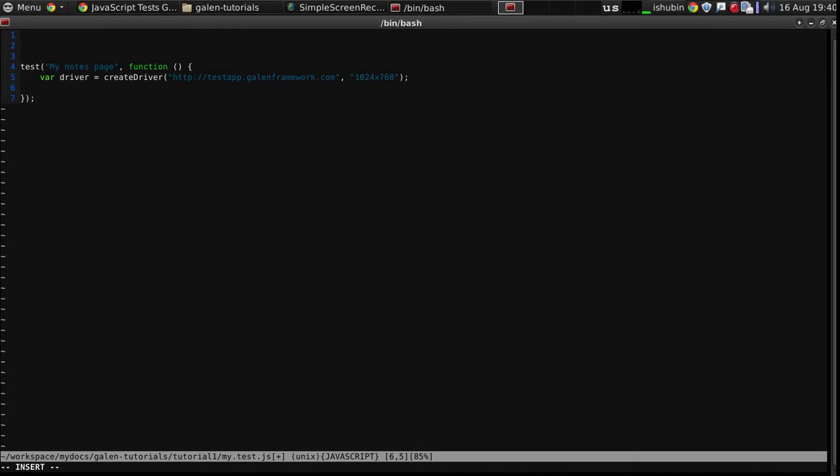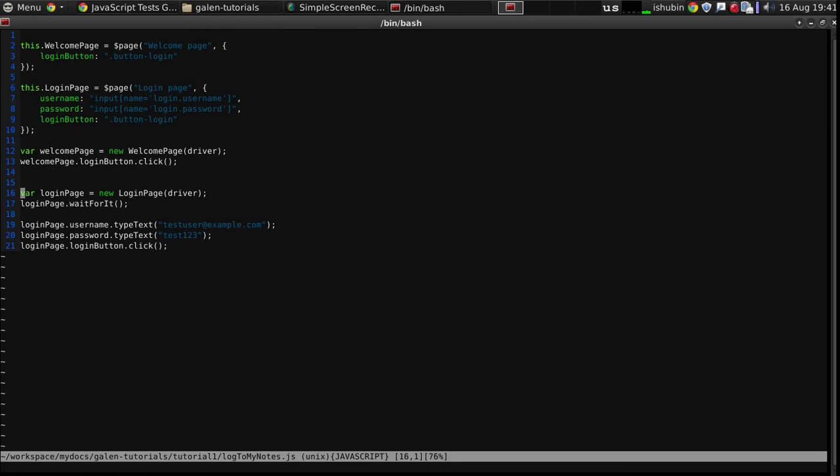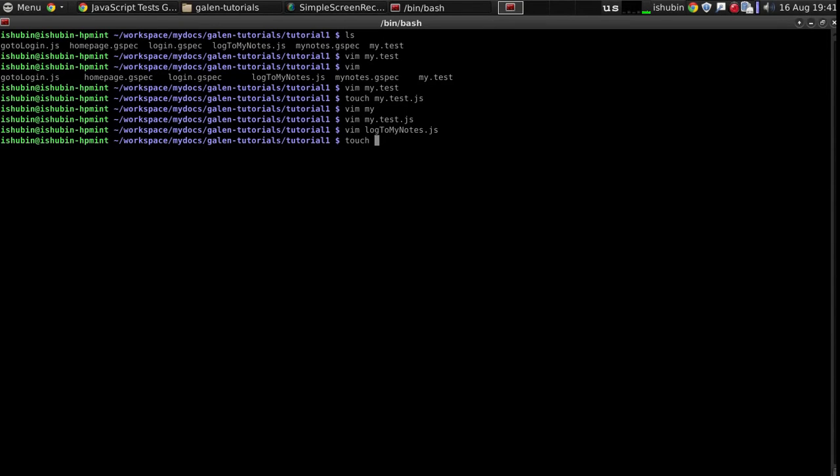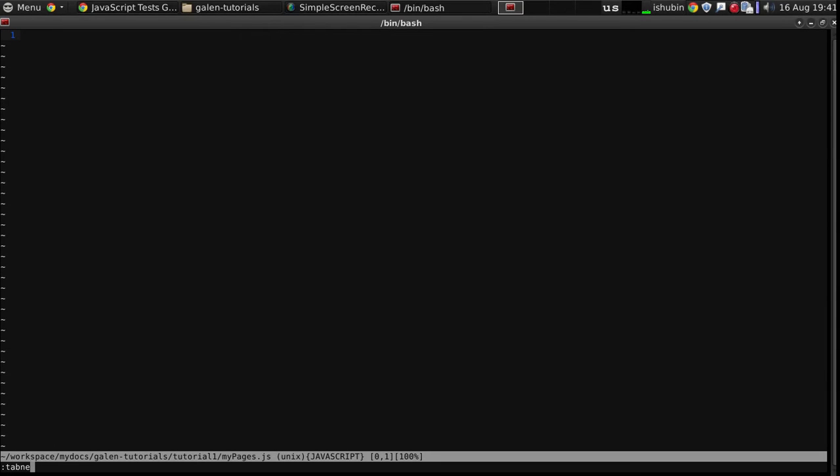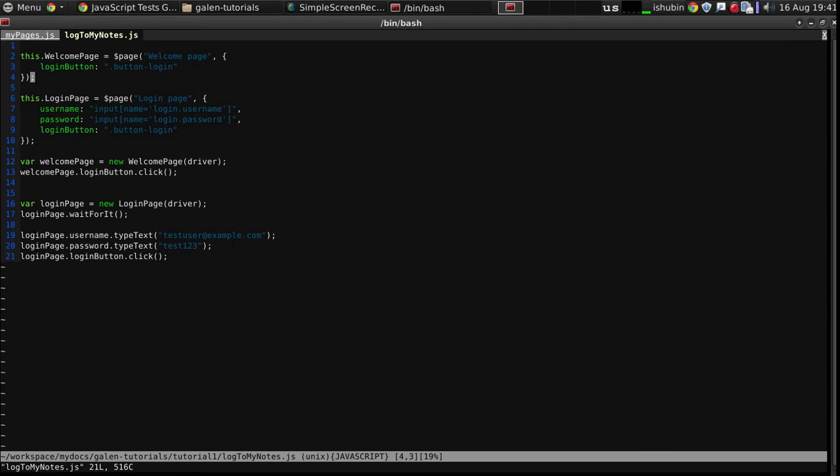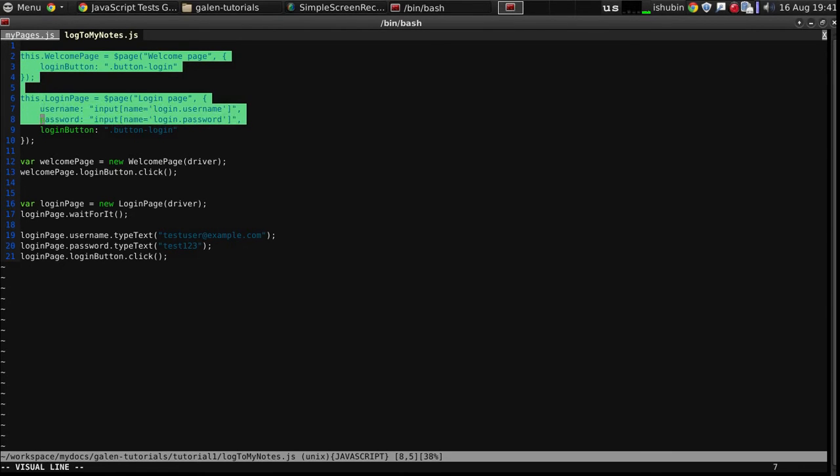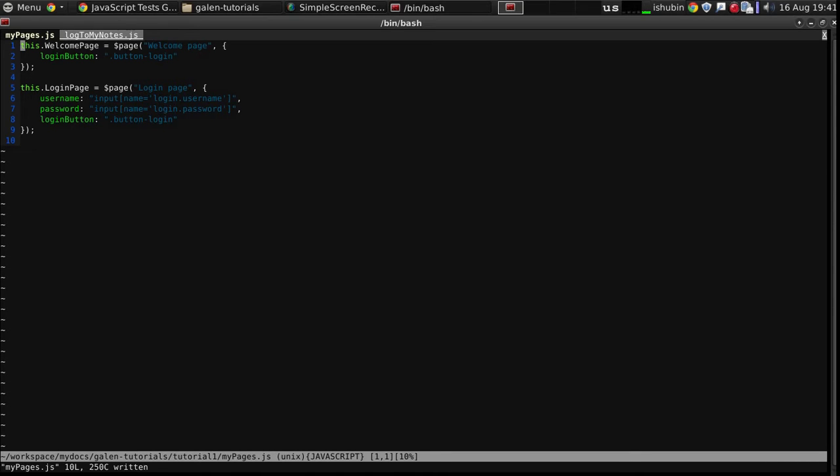Next thing I need to use the pages that I have prepared in the previous video. So let's move them maybe into a separate file. So we can take all of these welcome page, login page into a separate file. Let's create a my.pages.js. I'm going to take all of these definitions and put them here. So in this file, in mypages.js, we will have all the pages declared like welcome page and login page. For now that's all that we need.